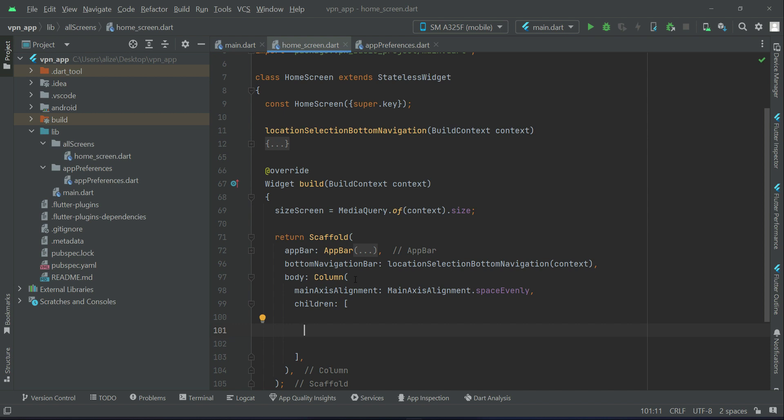In order to implement the round button, we will implement a reusable widget — we write the code one time and then call it for displaying our round buttons. This saves time and makes our code efficient. So I'm going to add comments here.